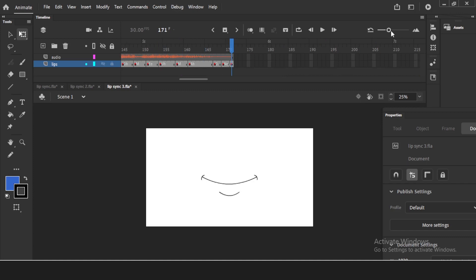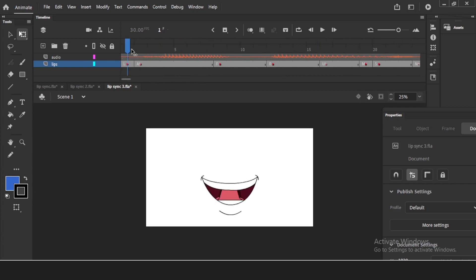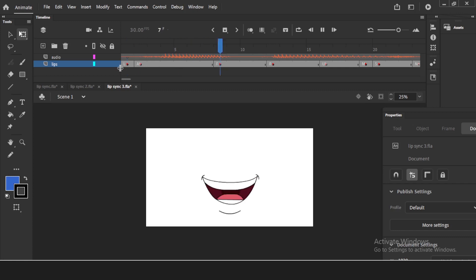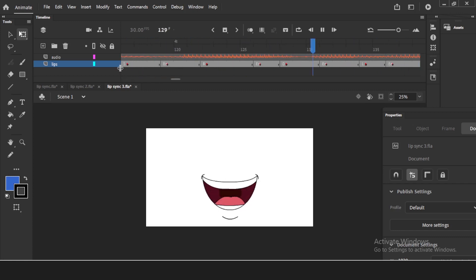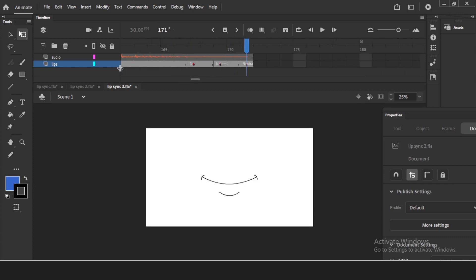You can check the timeline now — it shows which lip shape is used on each frame. You can see labels like L, A, F appearing across the timeline. Let me play it: 'Hi friends, come on let's learn lip syncing, lip syncing is very easy in Adobe Animate.' That's all — very very easy.